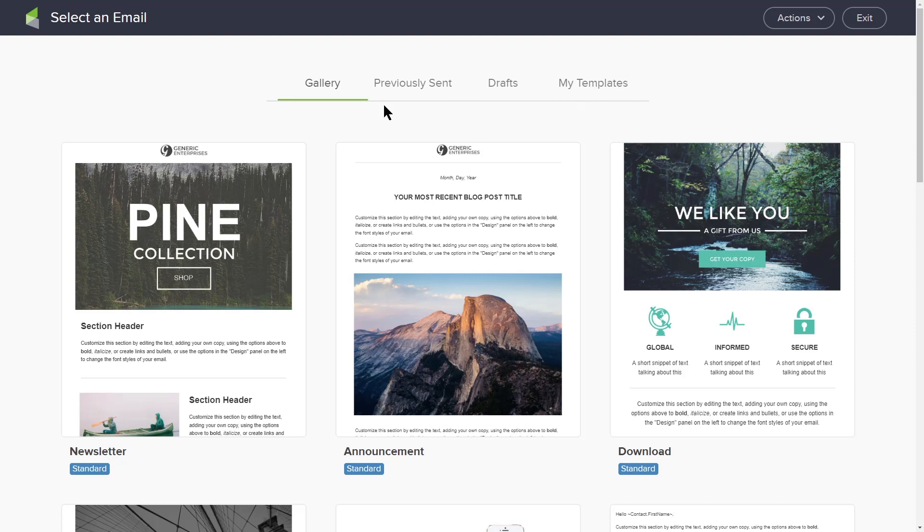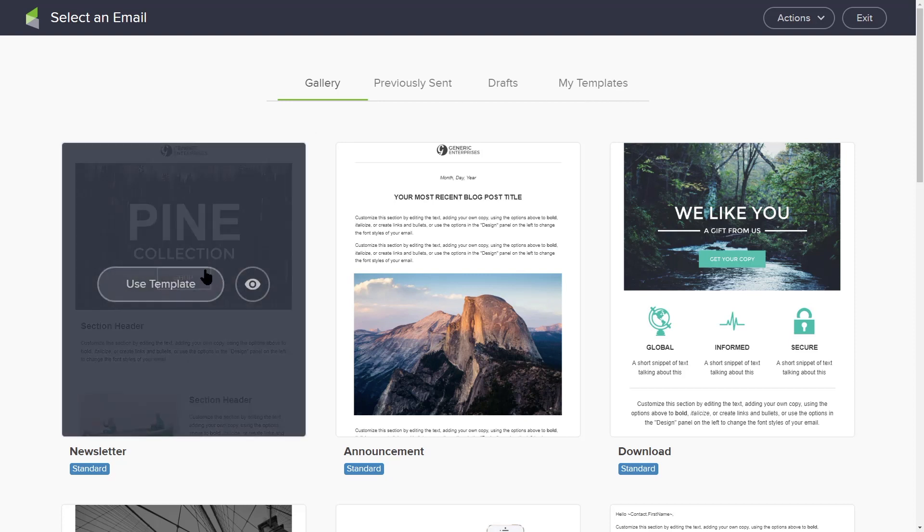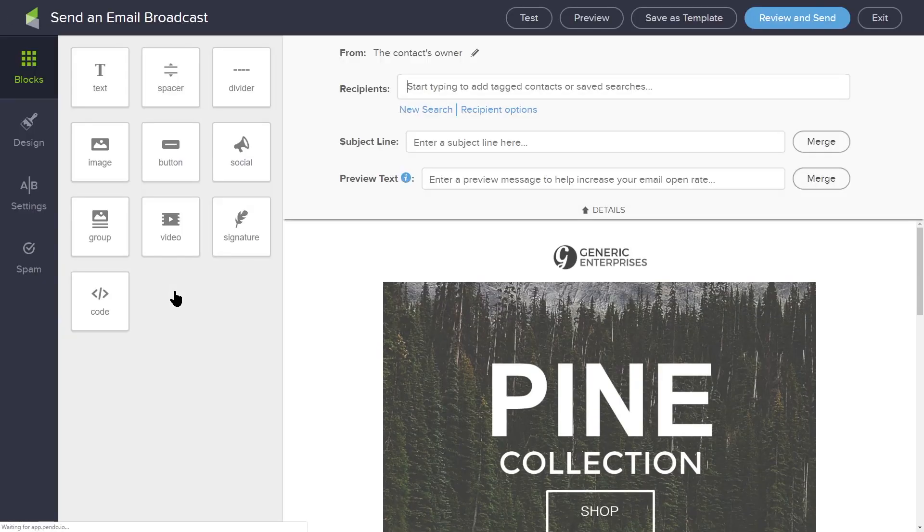To create a new email, choose a starter template by clicking Use Template and it will open the email builder. Now you're ready to configure your broadcast email.